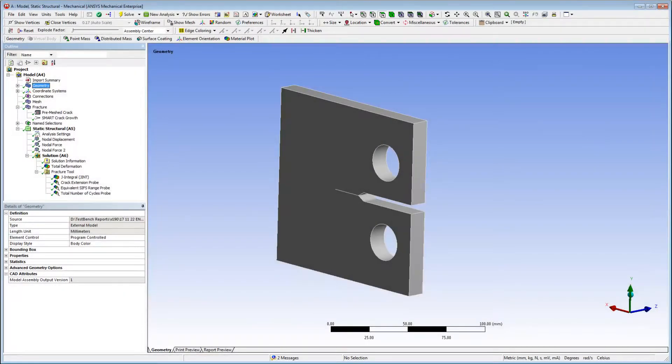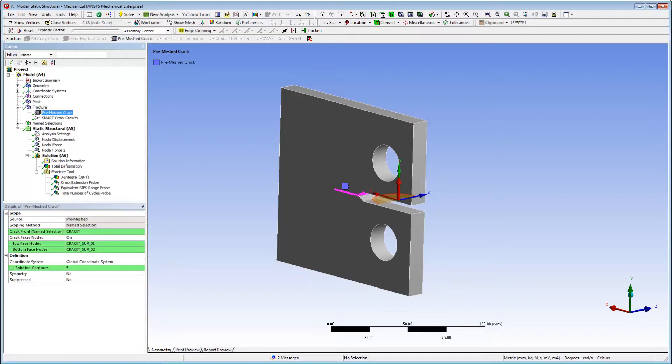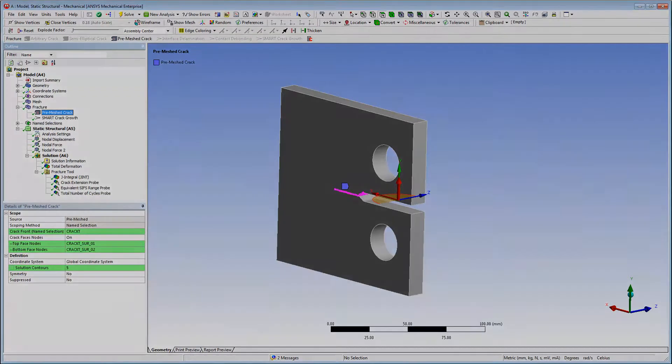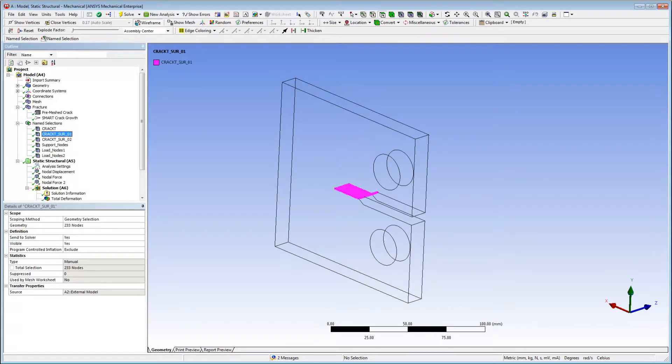Here we have a completed fatigue crack growth analysis. A fracture object has been inserted and a pre-meshed crack object has been defined using upstream named selection data. You can see the node-based named selections that I've used to define the crack front property, as well as the top and bottom face of the crack.